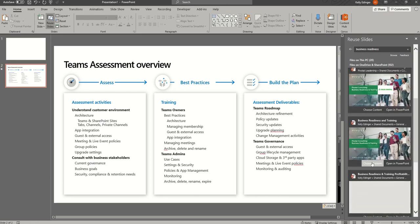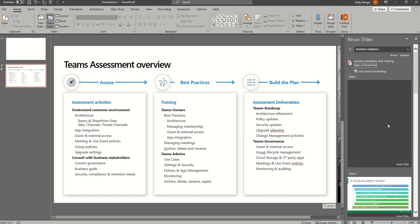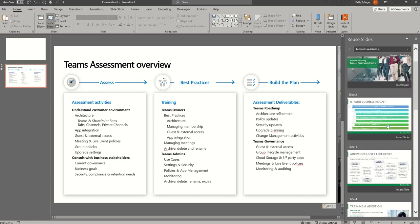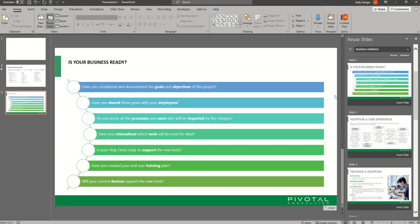And here you can see we have a whole lot more slides to choose from, and I will insert this slide. This has saved all of us here at Pivotal tons of time — we love this feature. I hope it saves you time as well.